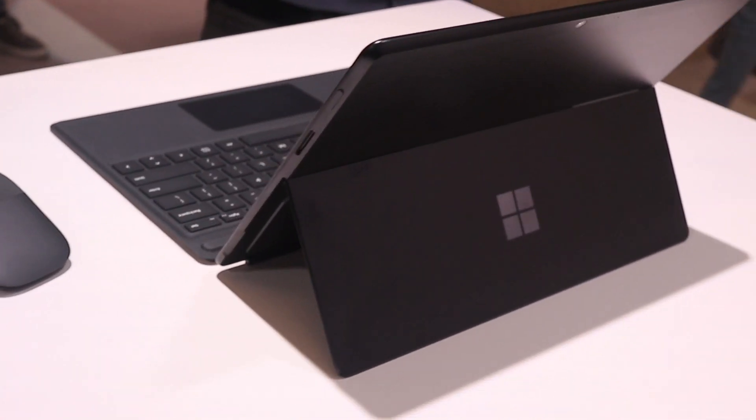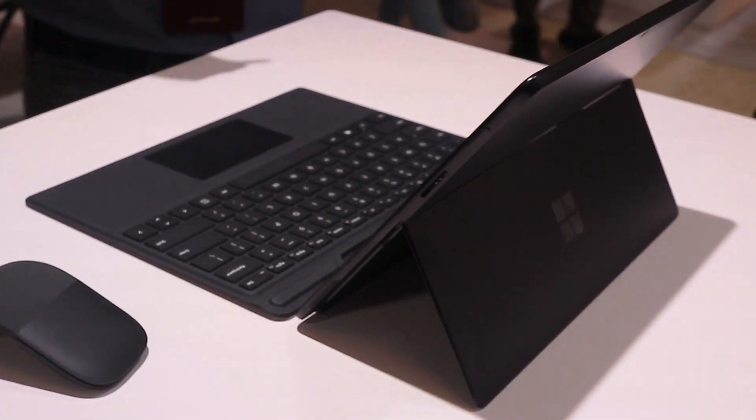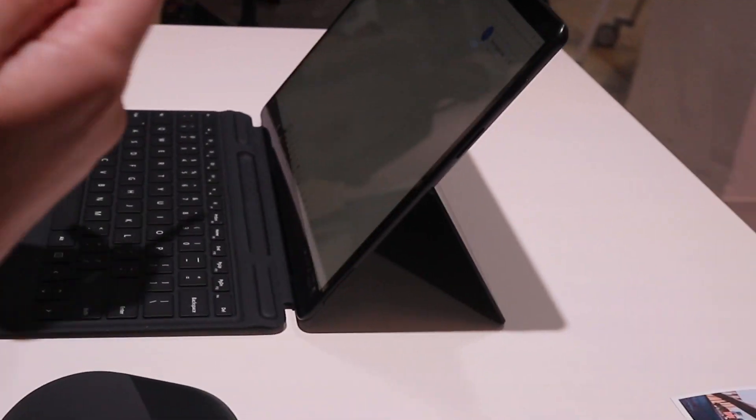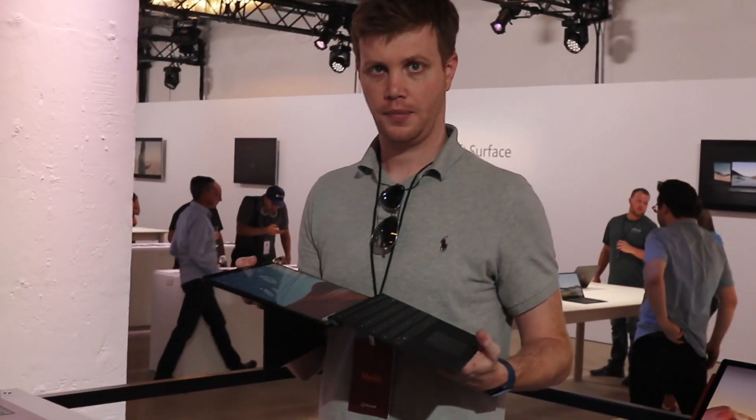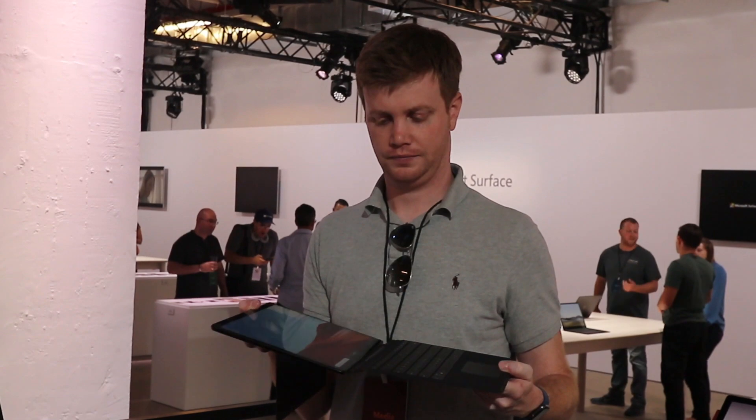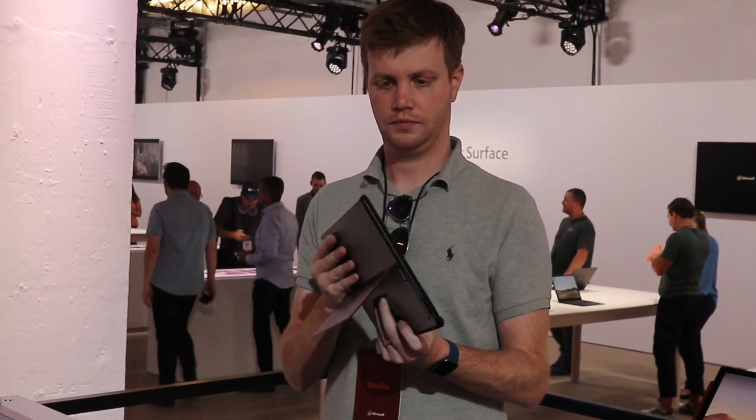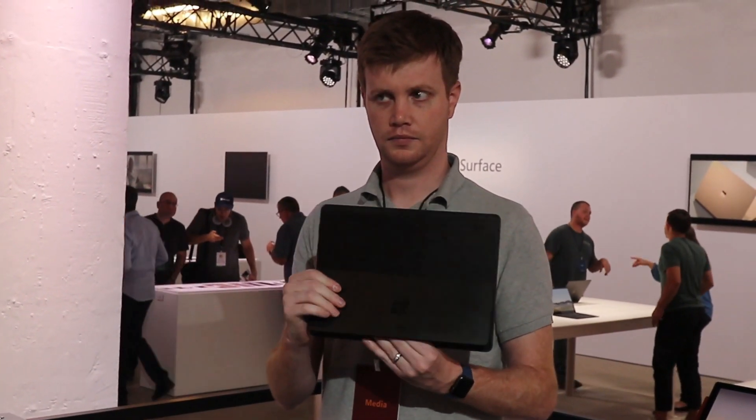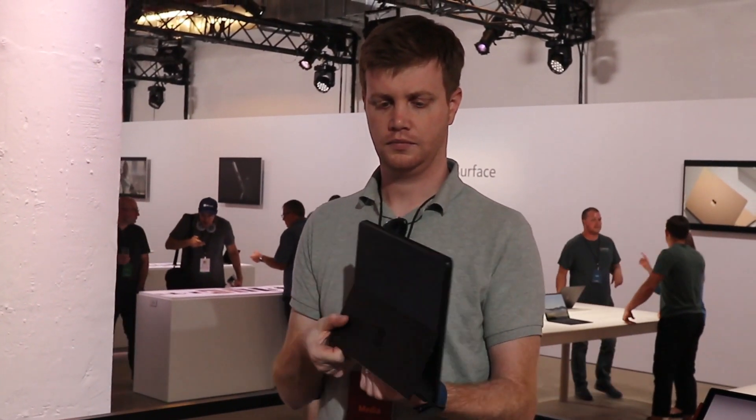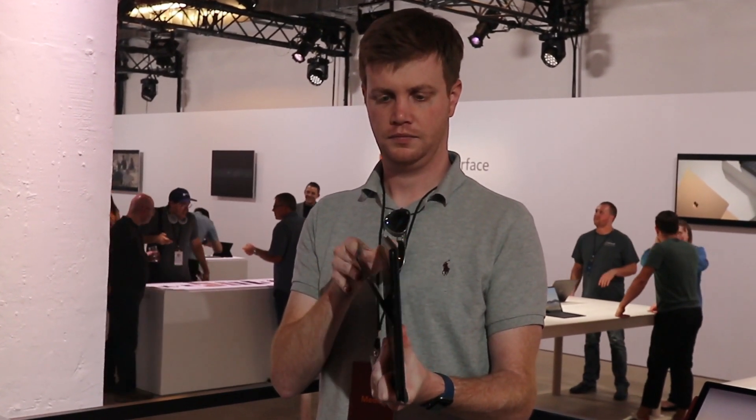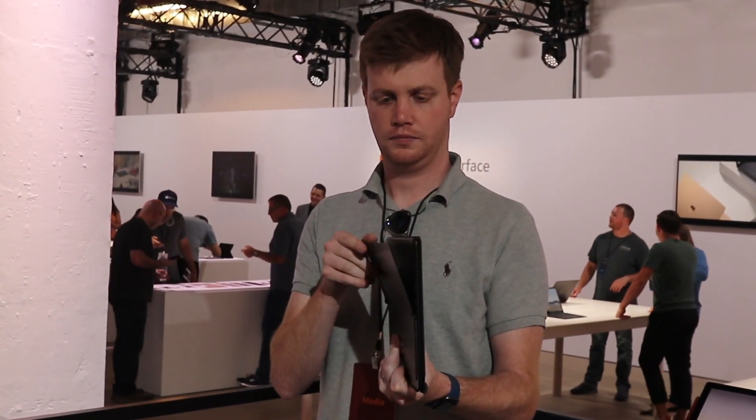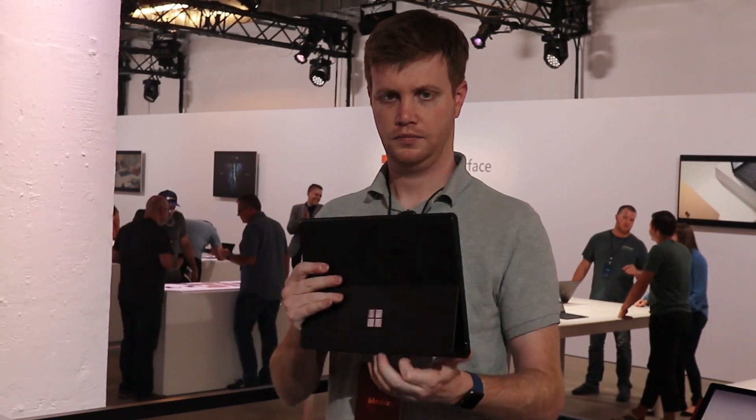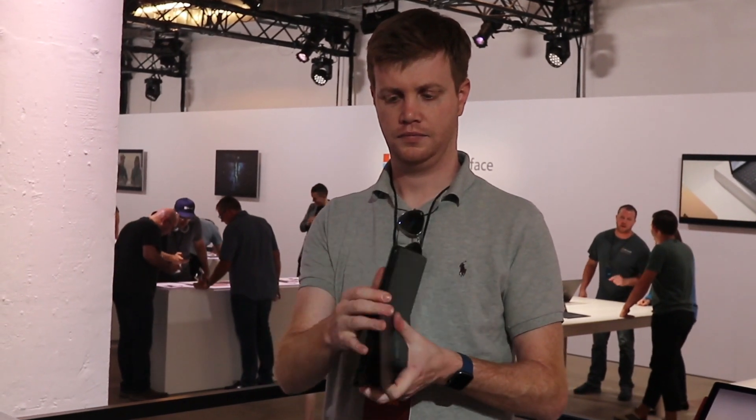So why would you buy this device? Well, one, it looks great. Two, it does have LTE connectivity out of the box. People who like that stuff are going to really enjoy this. If you're looking for a first-line, frontline, mobile-only device where your priorities are mobility and connectivity, the Pro X, I think, fits the bill for that.